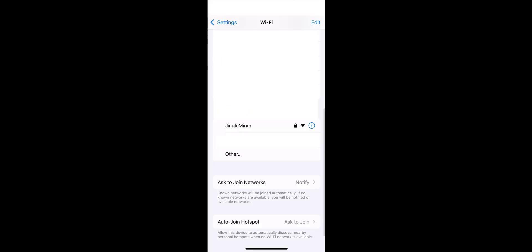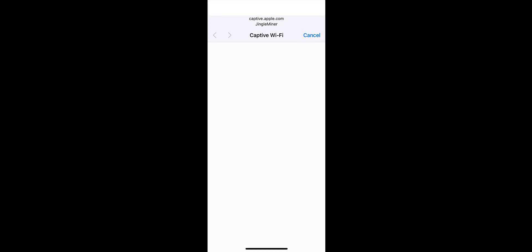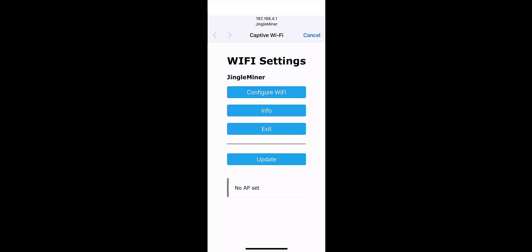So I've just gone to my Wi-Fi settings and I can see your hotspot called Jingle Miner so I'm going to go ahead and click on that. So it's asking for a password so just enter it in here. Click on join. It'll automatically open up a web page taking you to the Wi-Fi settings hopefully. There we go. From here we're going to enter configure Wi-Fi.